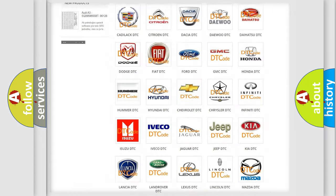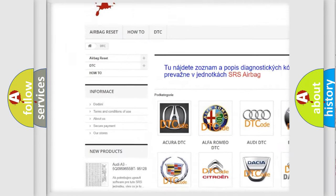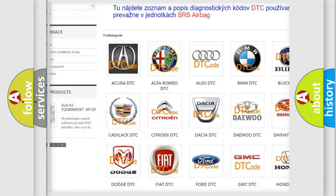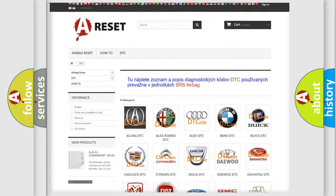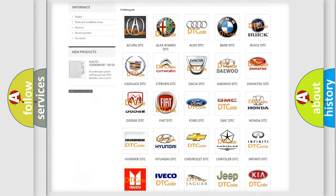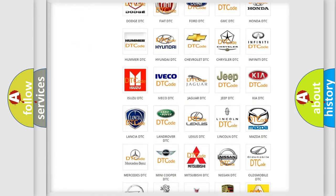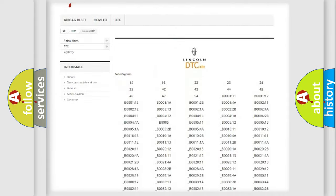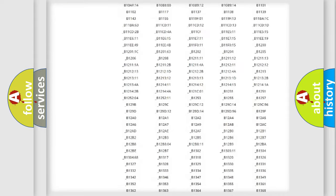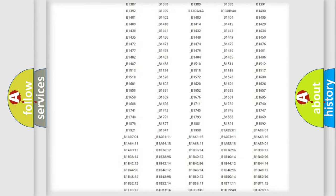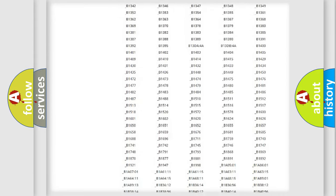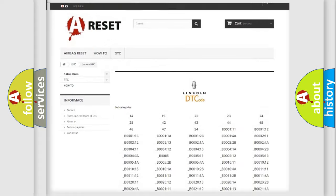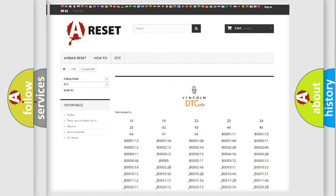Our website airbagreset.sk produces useful videos for you. You do not have to go through the OBD2 protocol anymore to know how to troubleshoot any car breakdown. You will find all the diagnostic codes that can be diagnosed in Lincoln vehicles, and also many other useful things.